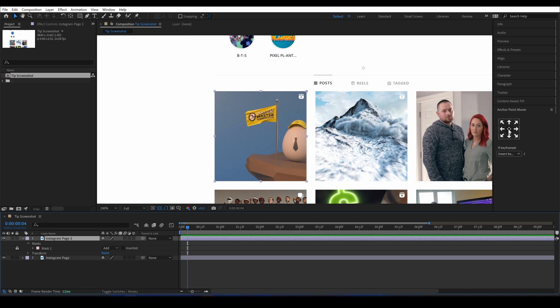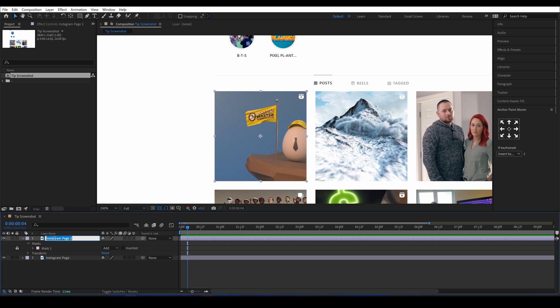Then I'll use an anchor point mover tool to change the anchor point to the center. Now this one is bundled with Animation Composer, but I'll leave a link to a few in the description. Then I'll come a few frames in and keyframe the scale.